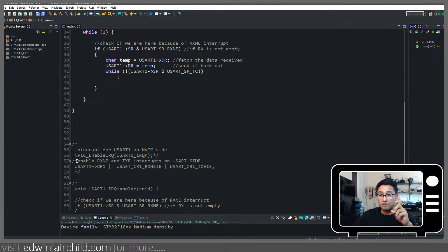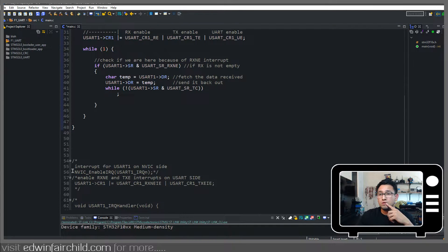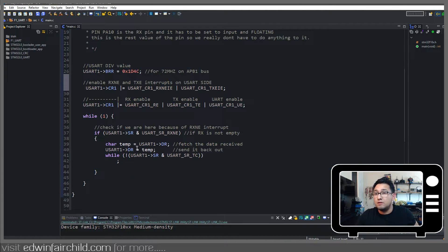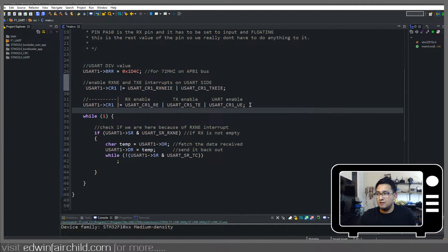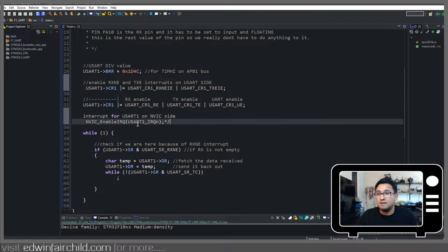After doing that, you also have to remember to enable your interrupt on the NVIC line. And I'm going to put that down here.